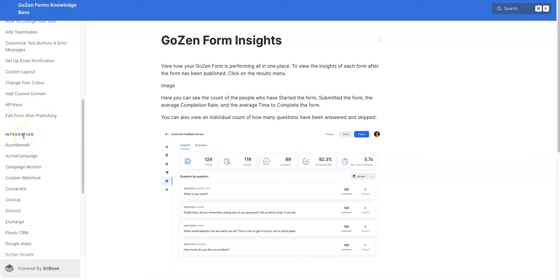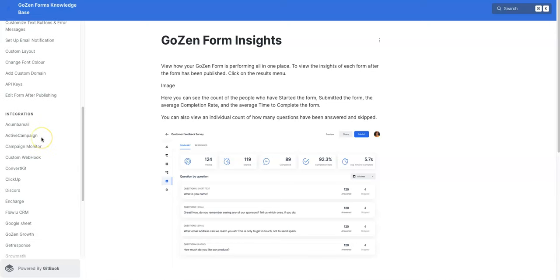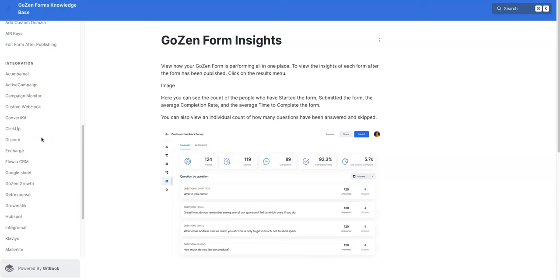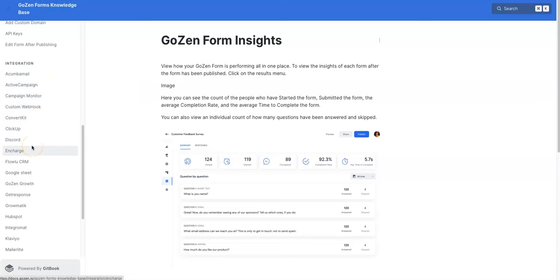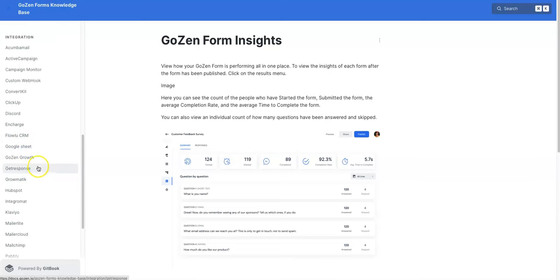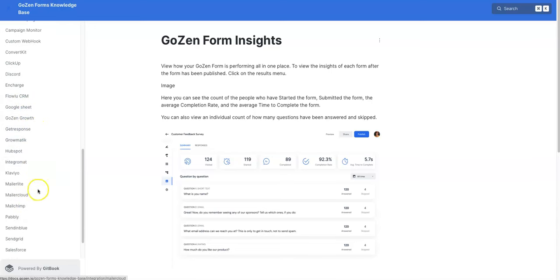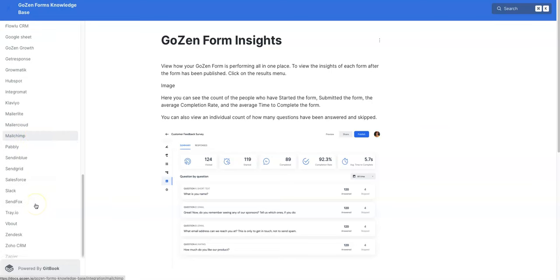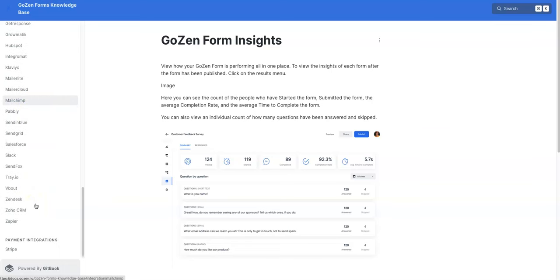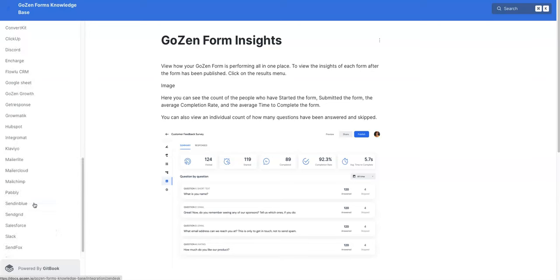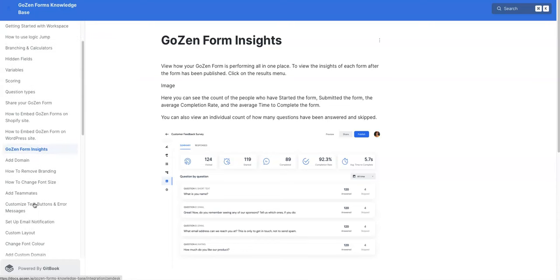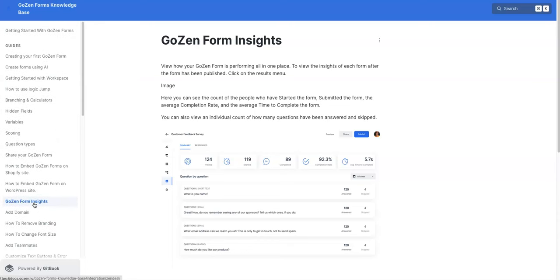And the last thing I'll touch on here's these integrations. It integrates with so many different platforms, the more popular ones: Active Campaign, ConvertKit, Discord, Google Sheets, GetResponse, HubSpot, MailChimp. If you just look at this list, it's pretty, very pretty, Zendesk, that sort of thing. And I think it's a pretty powerful form builder.